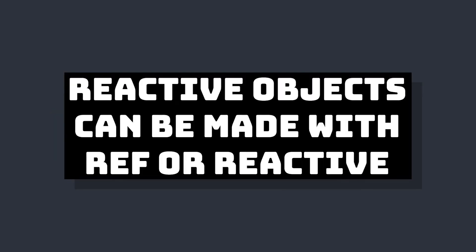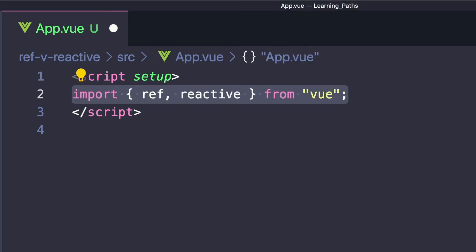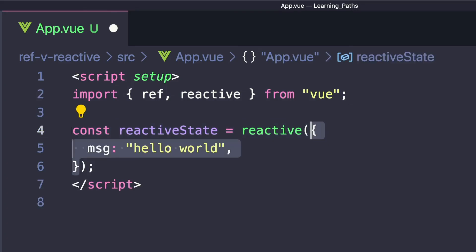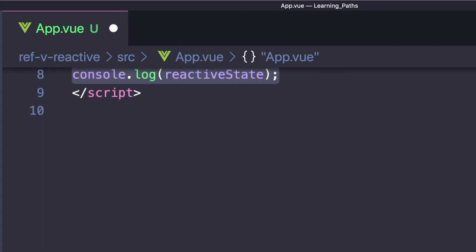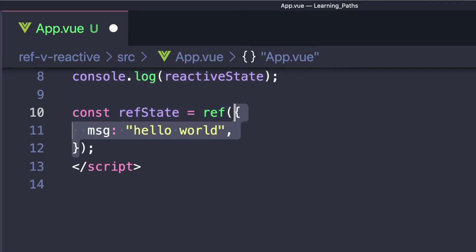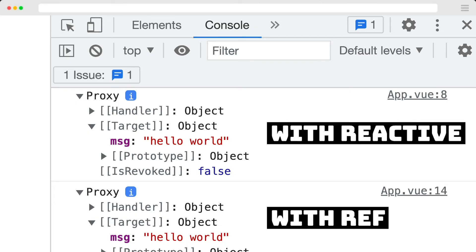If we want to create a reactive object, we can use either ref or reactive. Let's take a look at some equivalent code. Let's import ref and reactive from Vue, and first create our reactive object by saying const reactive state equals reactive, giving it a message of hello world. To see what we're getting, let's console dot log reactive state. Then for the equivalent using ref, we'll say const ref state equals ref with that same object of message hello world. If we console dot log ref state dot value, we'll see that it's equal to our reactive state.